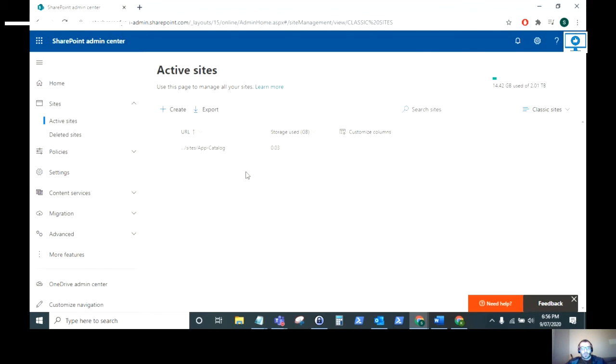That will show you all of just the classic sites within your Microsoft 365 tenant. I hope this video helps and thank you for listening. Bye bye.